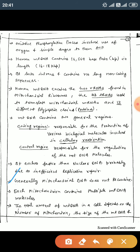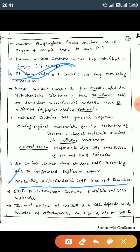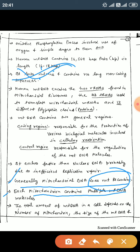Generally, mitochondria do not have recombination. Recombination does not occur in mitochondrial genes. Each mitochondrion contains multiple mitochondrial DNA molecules.